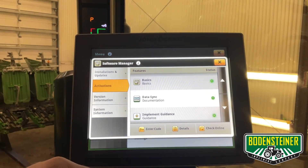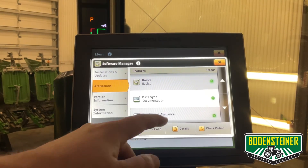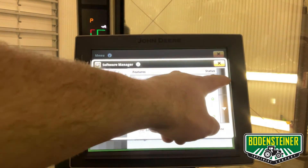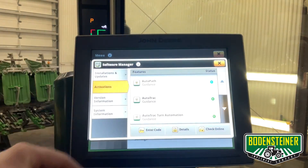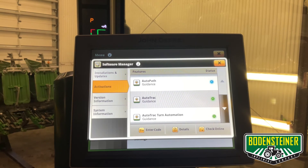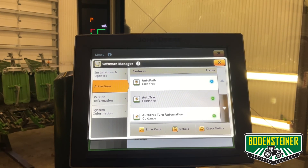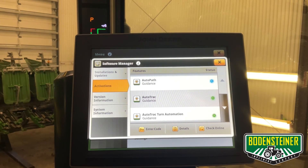As always, when you're done with the process, verify that the correct features are activated. Green is activated, blue is on demo time, and gray means inactive.